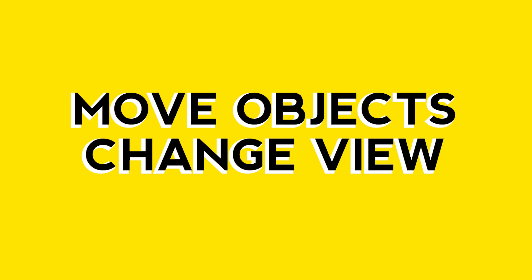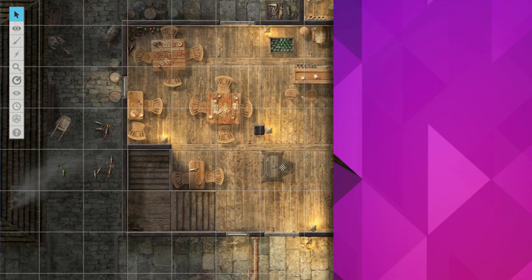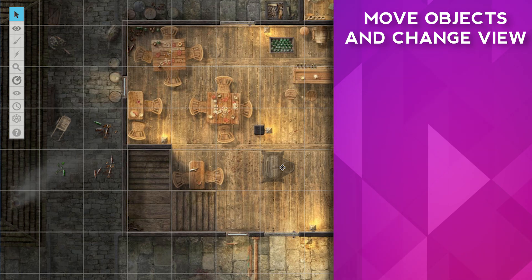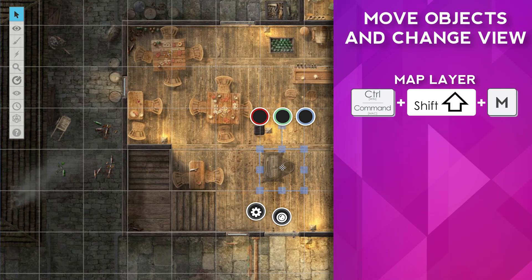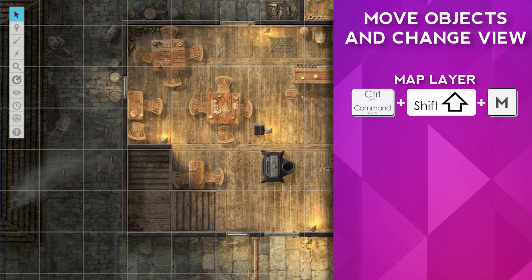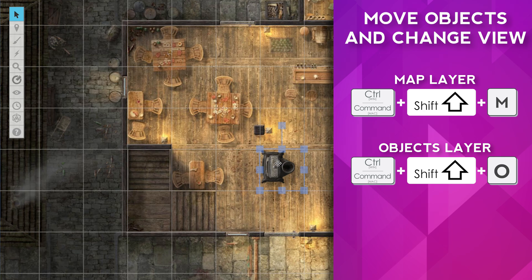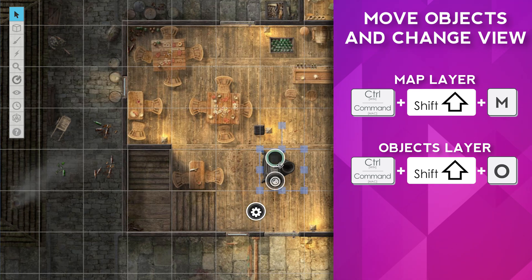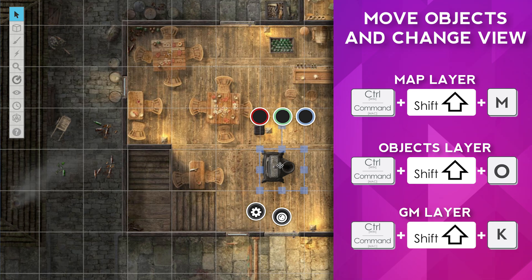There's one last set of keyboard shortcuts that lets you move objects to other layers and change your view at the same time. To switch to the map layer and move any selected object there, select your token and press Ctrl-Shift-M, or Cmd-Shift-M on a Mac. To switch to the objects and tokens layer and move a selected object, press Ctrl-Shift-O, or Cmd-Shift-O on a Mac. Finally, to switch to the GM info layer and move a selected object, press Ctrl-Shift-K, or Cmd-Shift-K on a Mac.